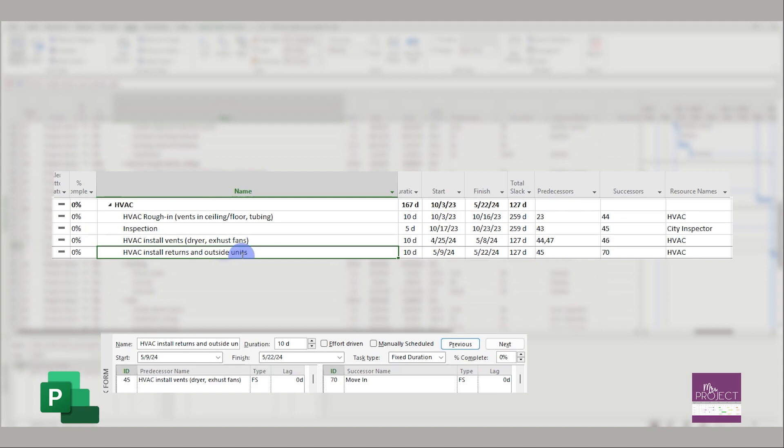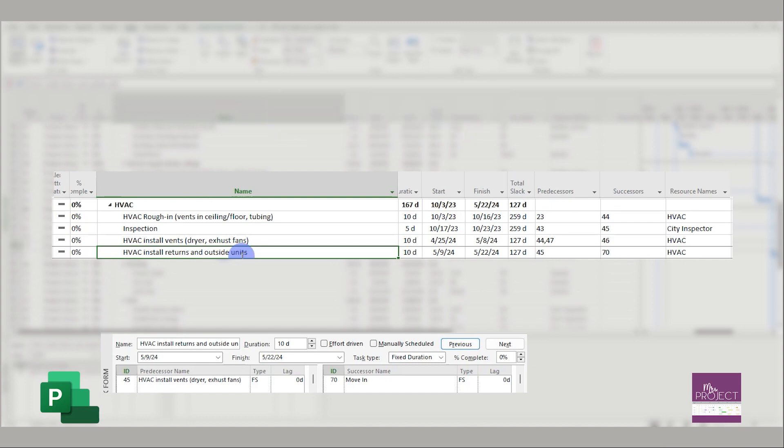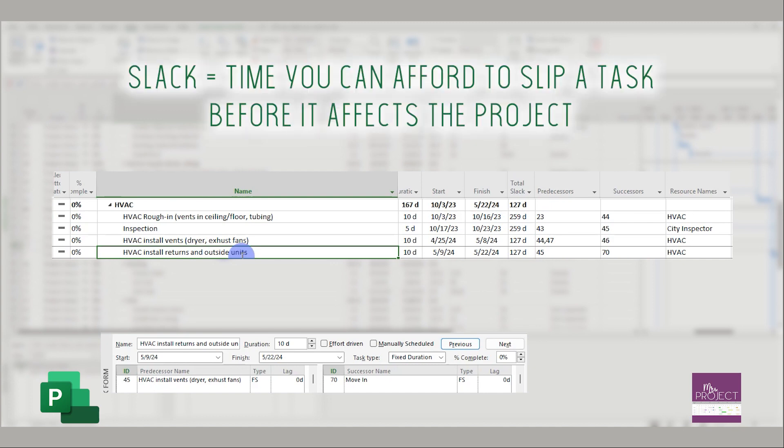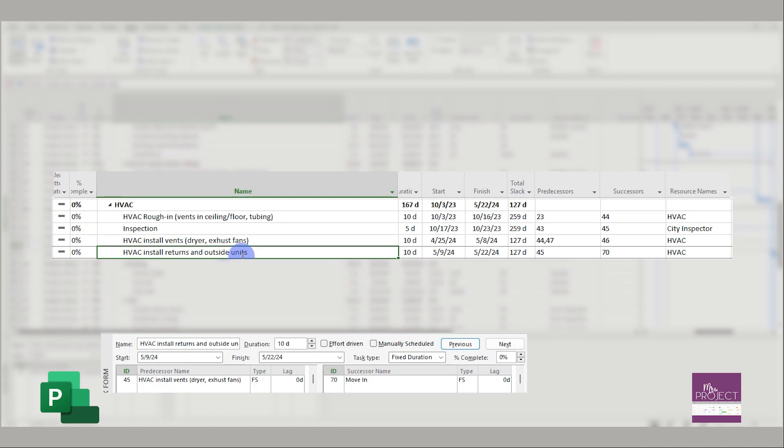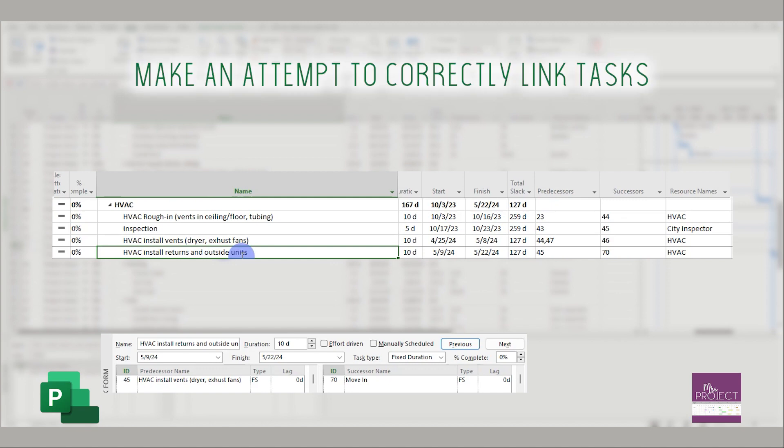Again, DCMA's metric is just making you question the logic. If this is correct and it says yes, you have that much slack, then you know you do and you can slip the task by that many days. But you really do want to narrow it down and control how much slack you have. So try and narrow that down. Try and find the correct relationships between the tasks to get that total slack down.